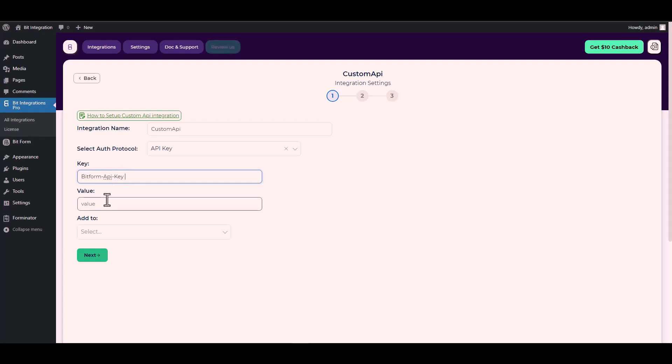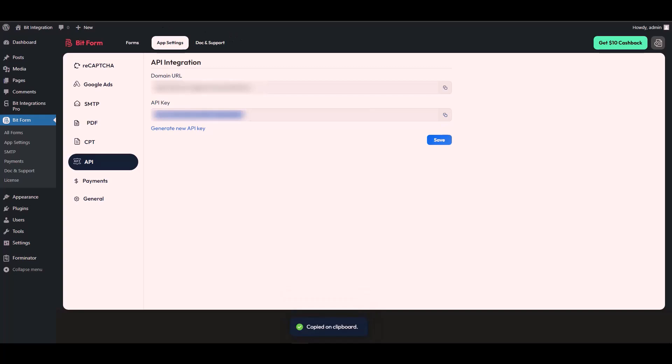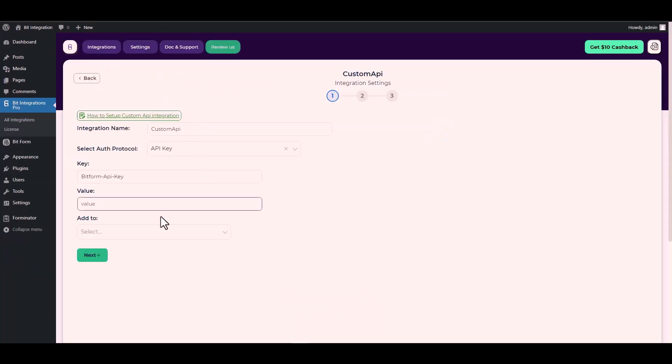For the value, go to the Bit Form app settings. Under the app settings navigate to API. Copy the API key and paste it into the integration site.